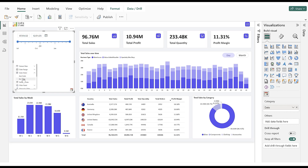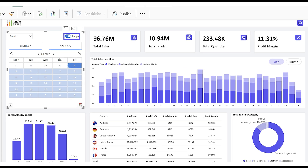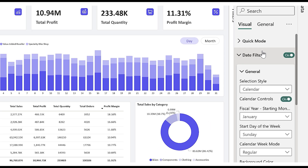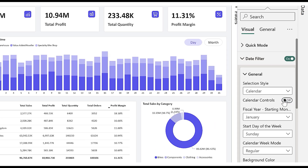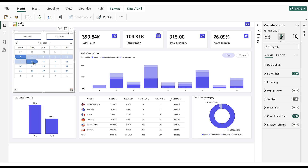Now we will see the Calendar filter. First, we explore the Date Range calendar. In Calendar View, the Calendar controls will be enabled by default. We can go to the Format pane and disable the Calendar controls toggle. See how selecting the Date Range is filtering the report.